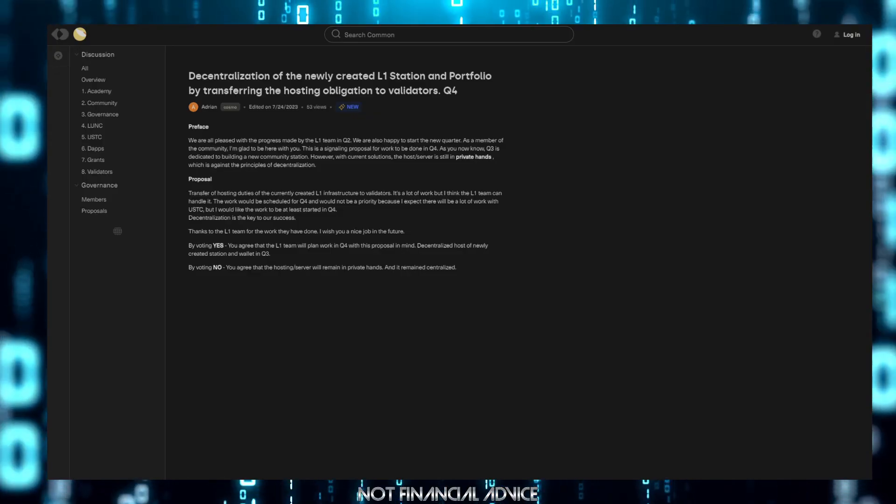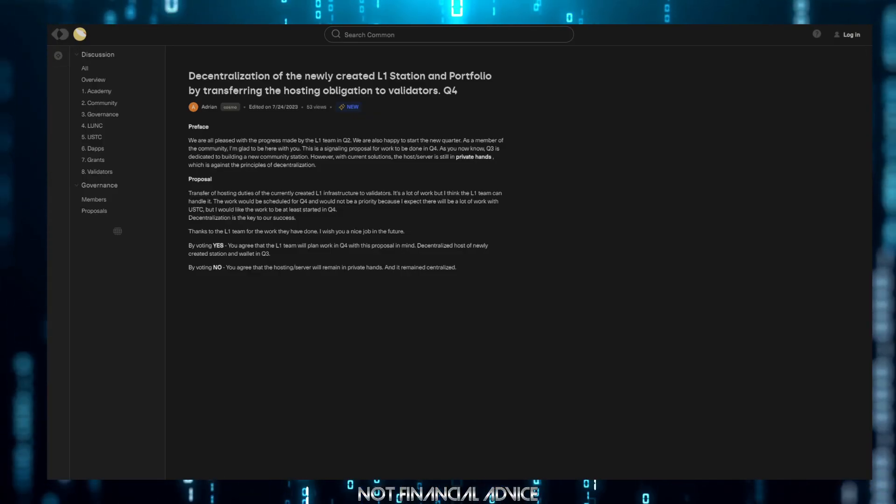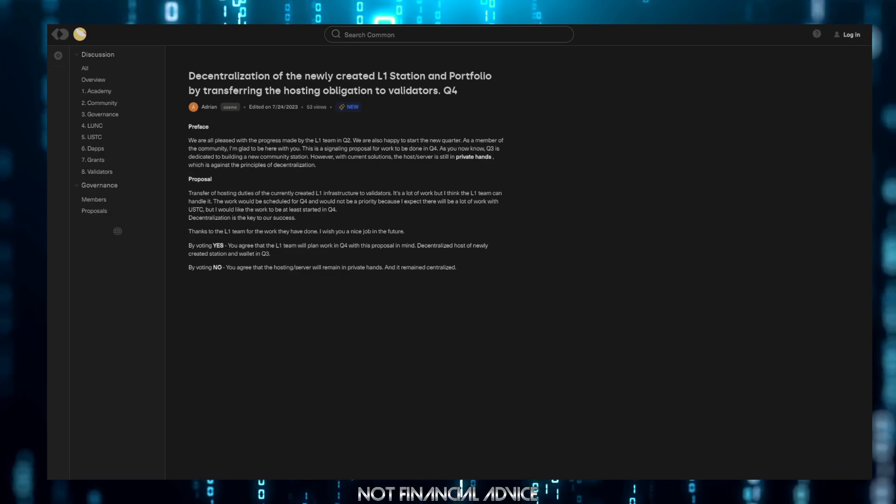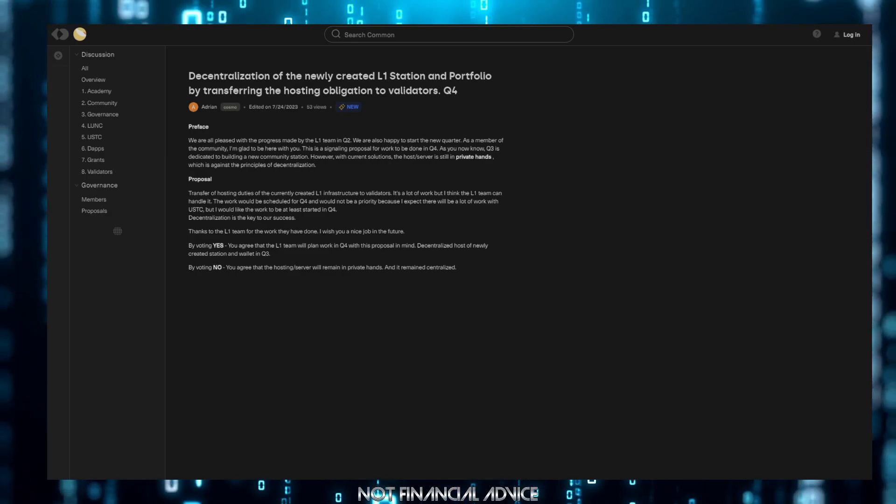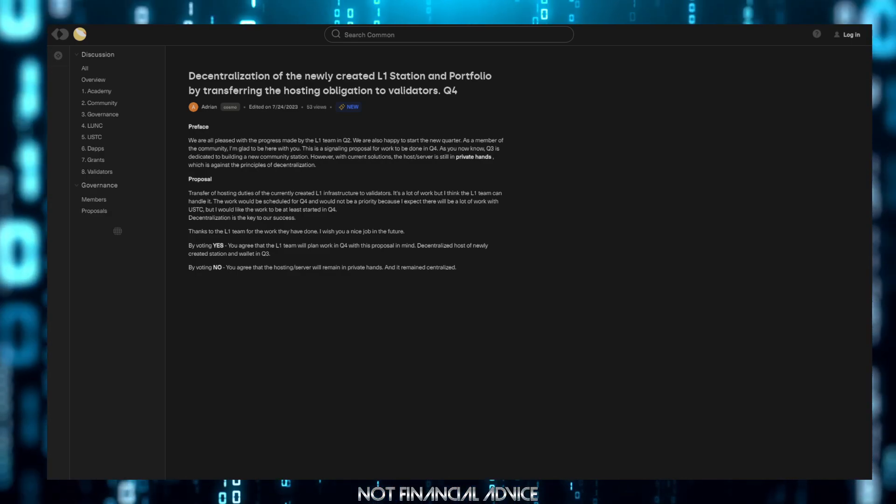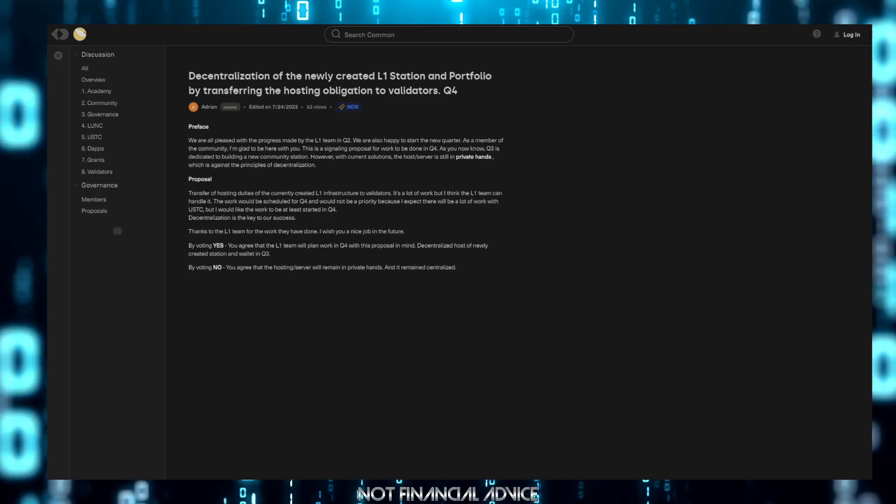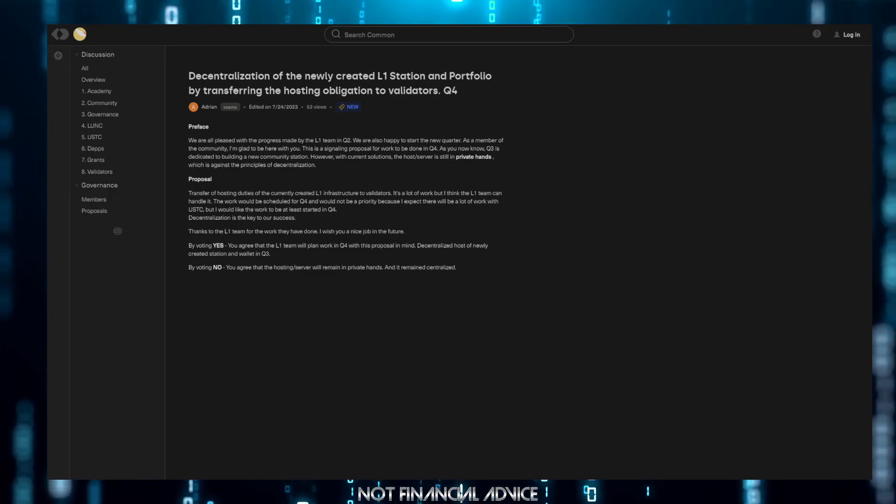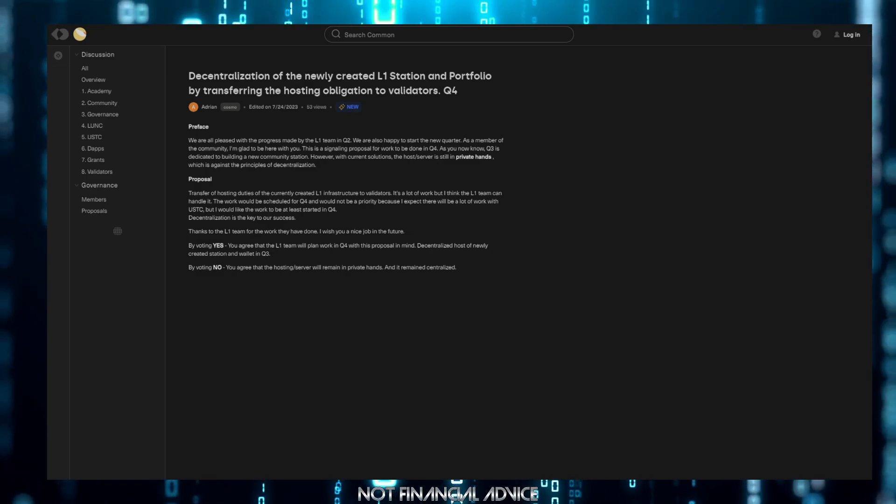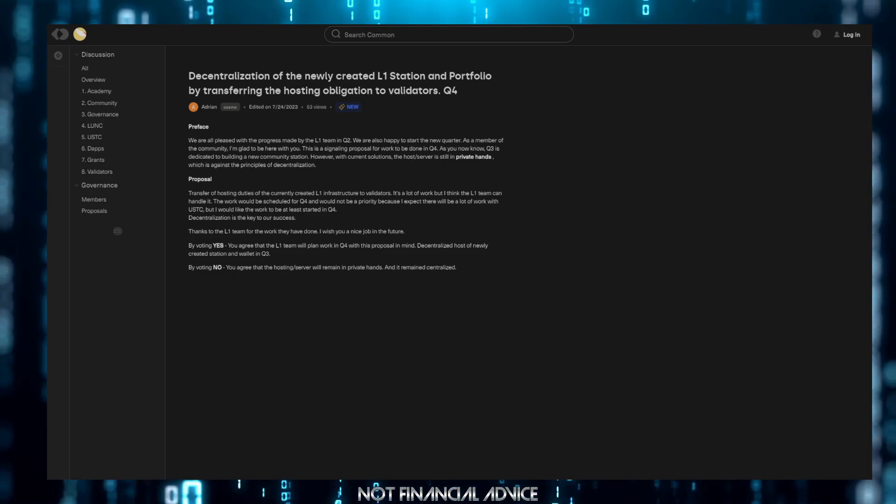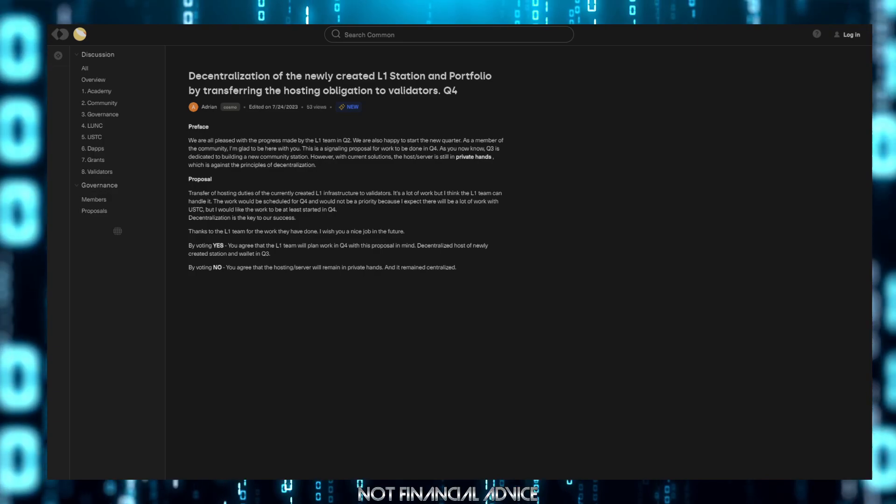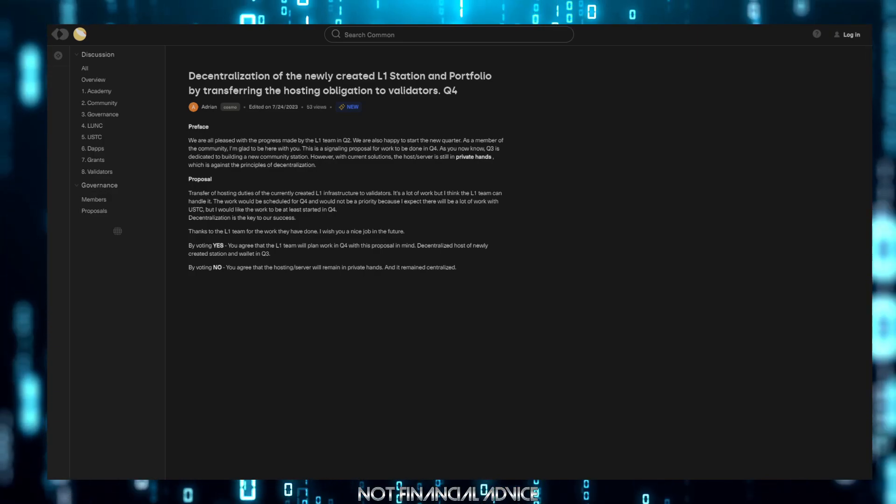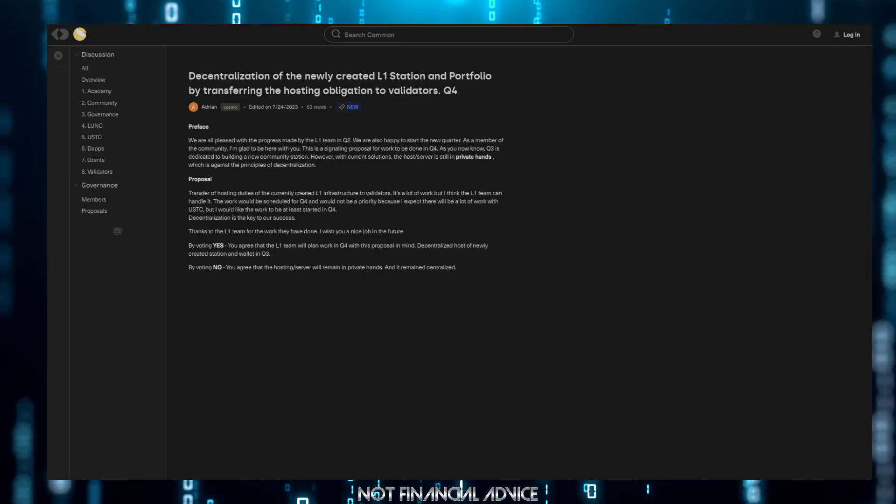Hey folks, welcome back to the channel. We've got a very interesting subject come up on the Commonwealth in the governance section. The person who posted it, I think they're getting at what I've been discussing in previous discussions on the channel and outside of the channel.